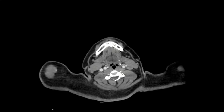Now we're going to talk about the submandibular space — and again the carotid space, and the paravertebral space. At the same time, we have other spaces coming up: for example, this is the posterior cervical space — this whole bit of it.